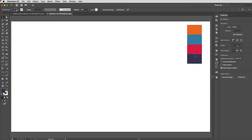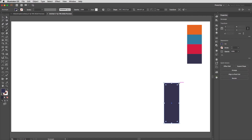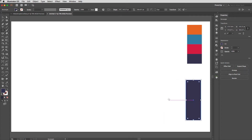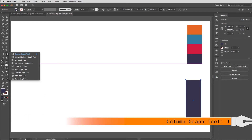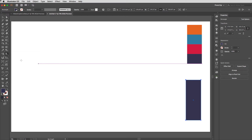I'm going to draw another rectangle — this can be roughly the equivalent width of the bars on the chart. I'll move that out of the way for now. It's a good idea to have the dimensions of the chart first, so I'll tap J on my keyboard to access the Column Graph tool, then long-press in the toolbox to select the Bar Graph tool.